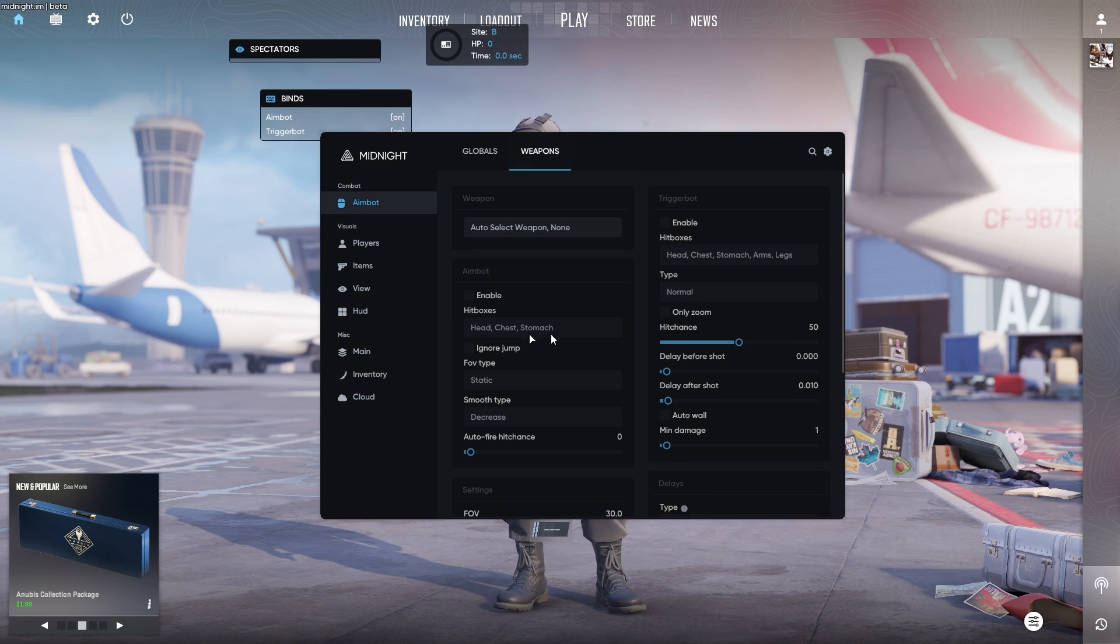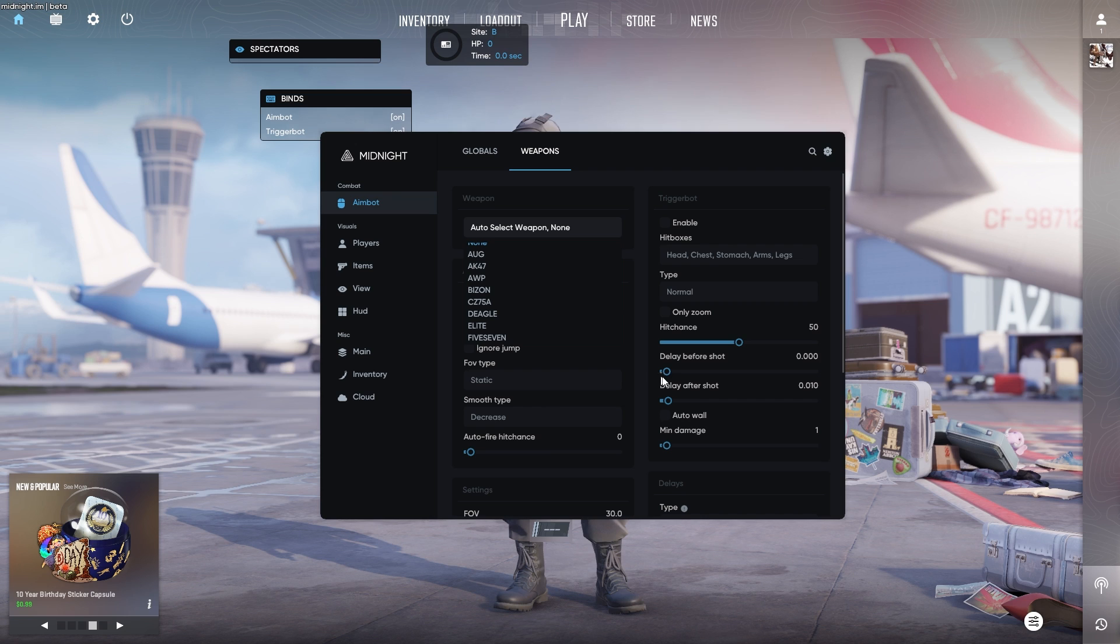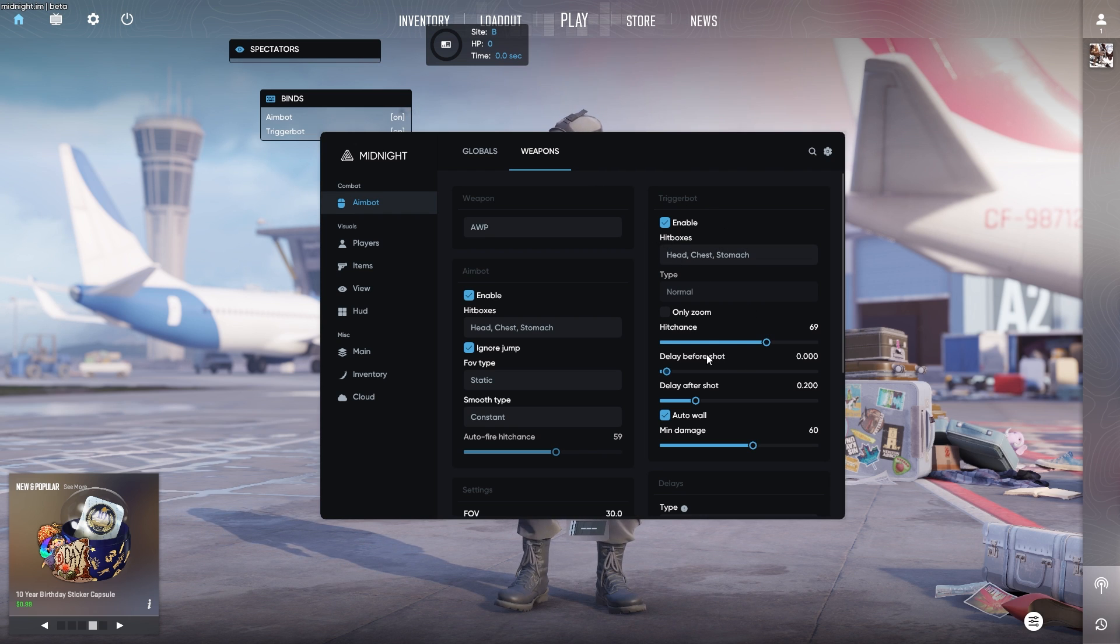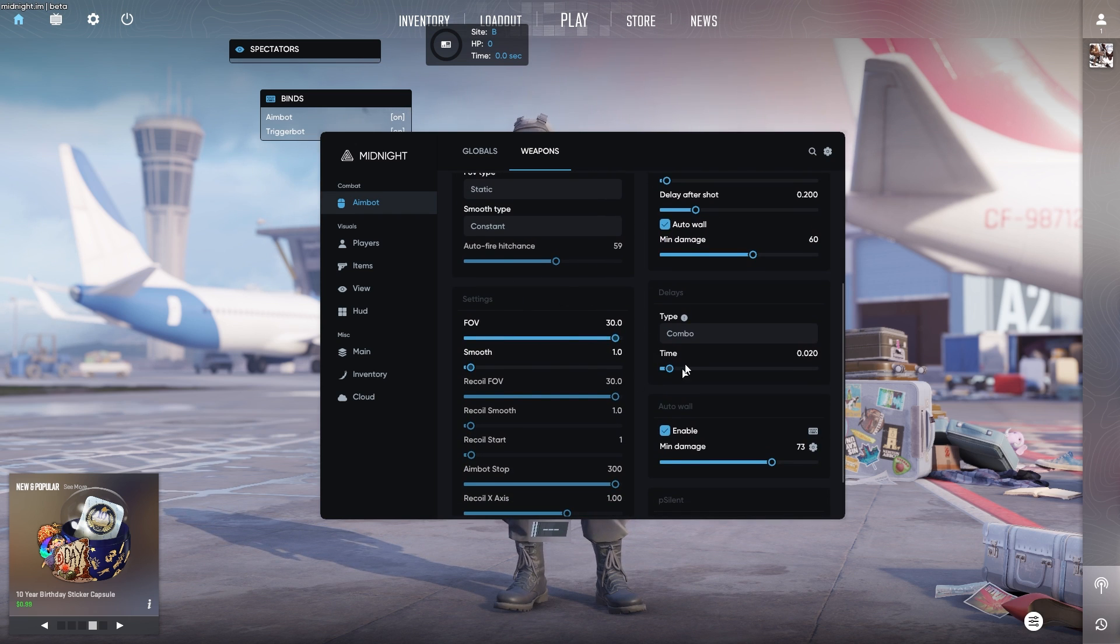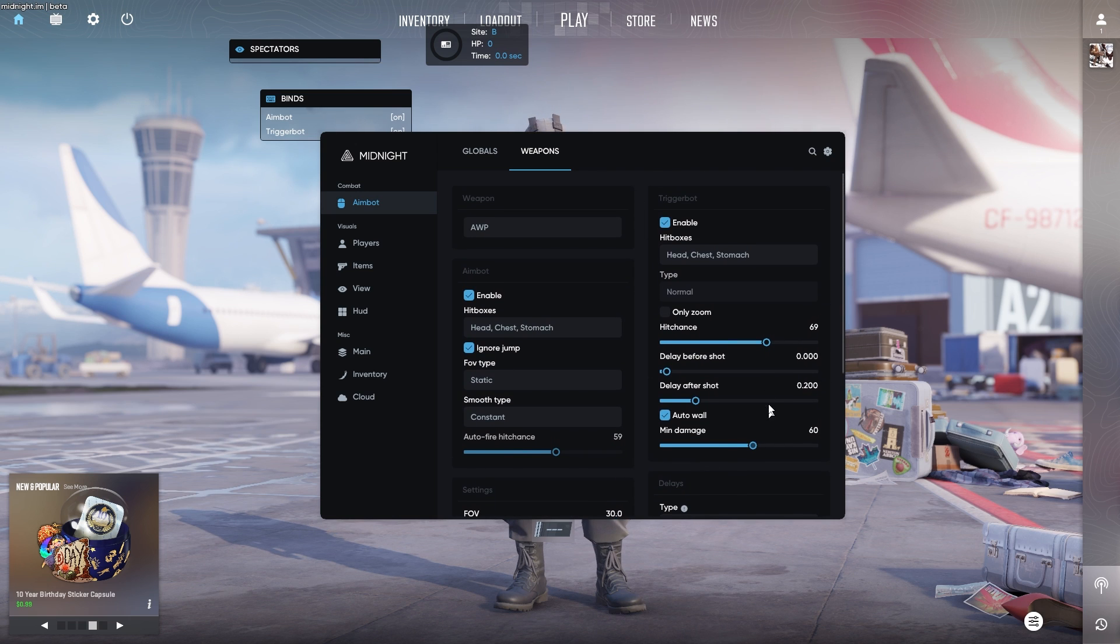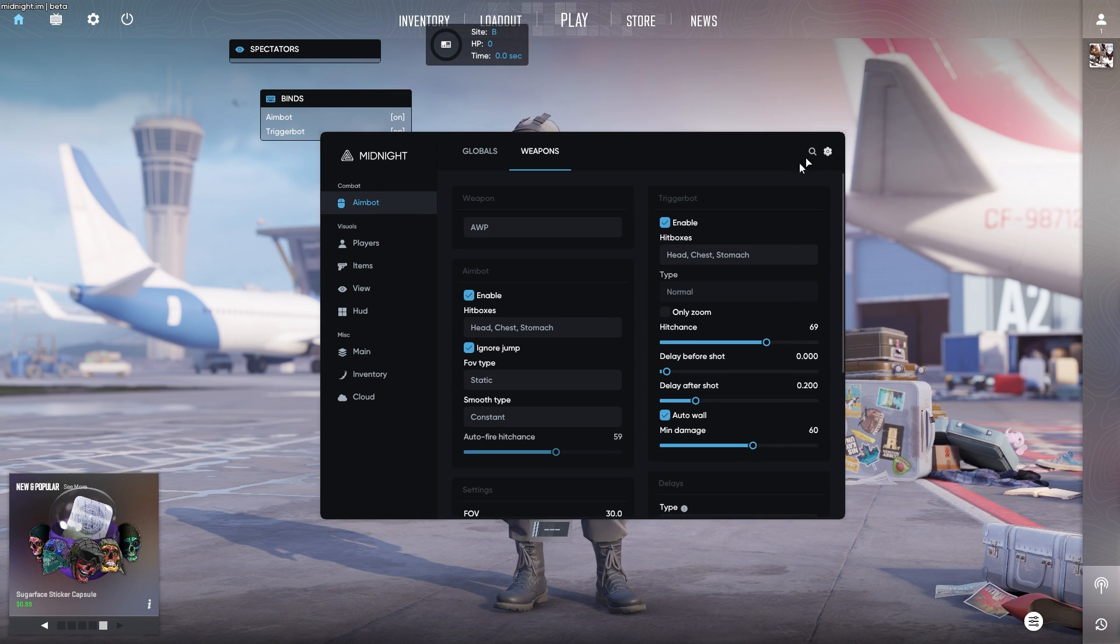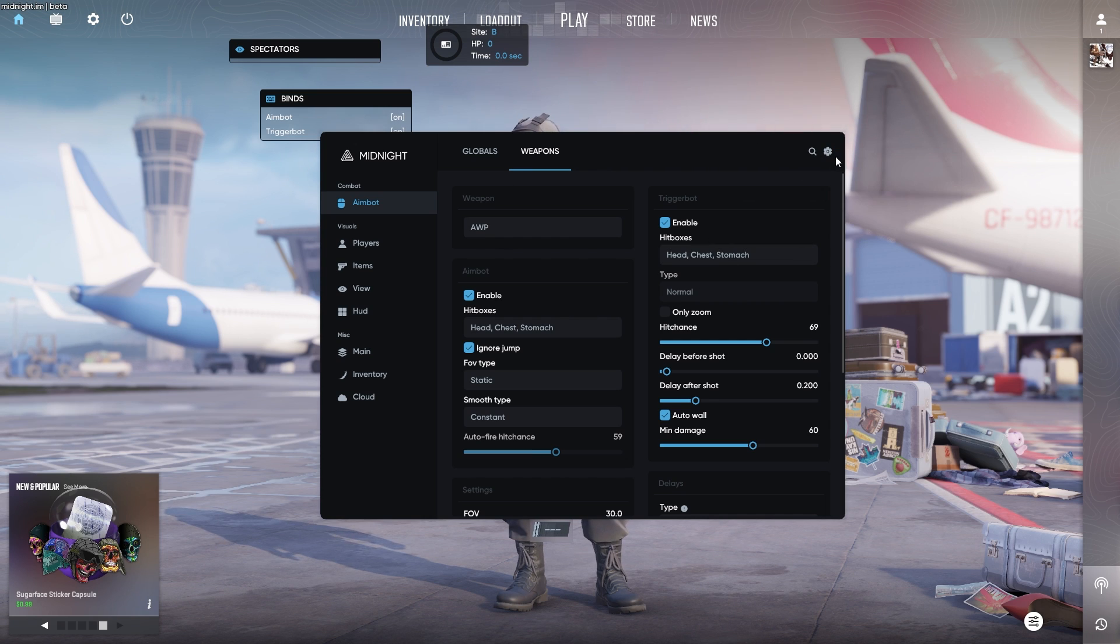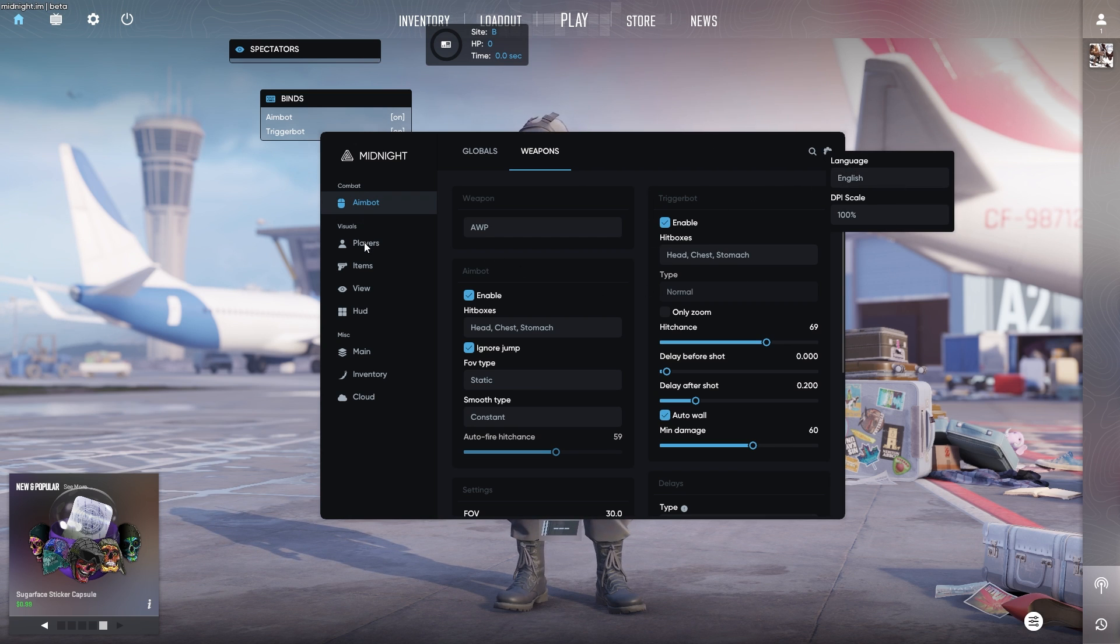Weapons here, you can basically customize individual aimbot and trigger bot based on the weapon you're using. You can have it auto select the weapon or you can select the weapon for whatever you want to edit. Say you want to do an AWP and you want to change your trigger bot for your AWP only in your aimbot settings as well as your FOV settings or delays and whatnot. You can all do that in this section here. Search bar here as well if you want to search for an option here. Or you do have your settings here. You can change your language to English or Russian as well as your scale for the menu or your DPI scale, I should say.